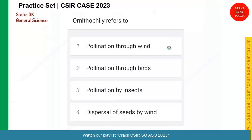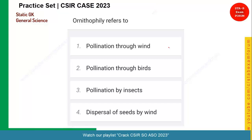The first question is on your screen and your time starts now. Try to answer with us so that you also get benefited from this particular series.